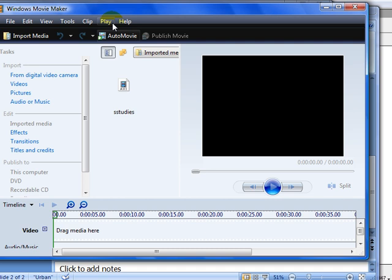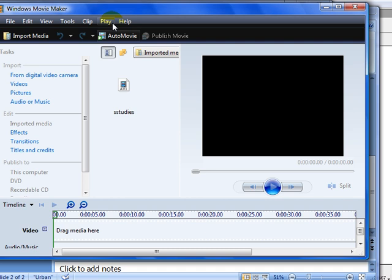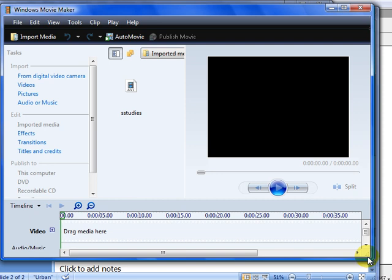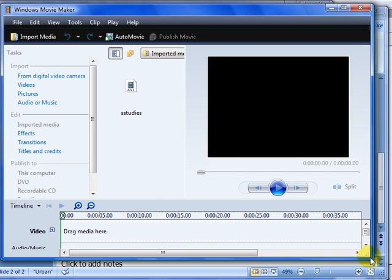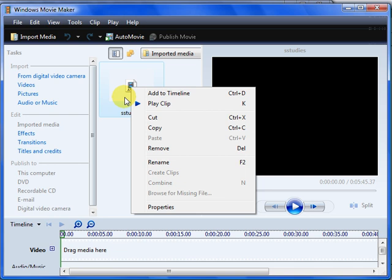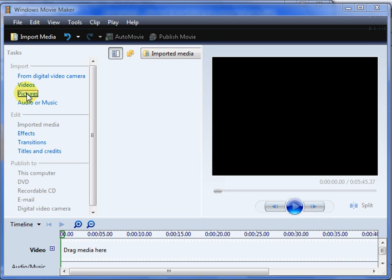And now I must open Windows Movie Maker. This is it. There's a clip in there. I'm going to cut it.